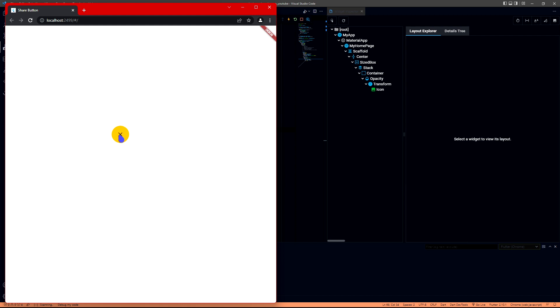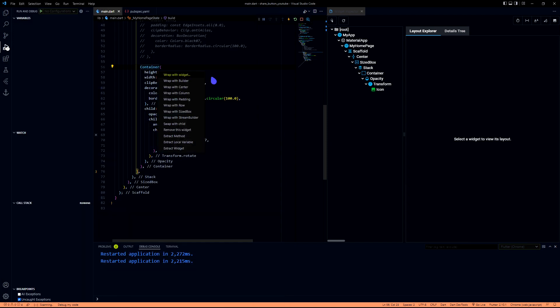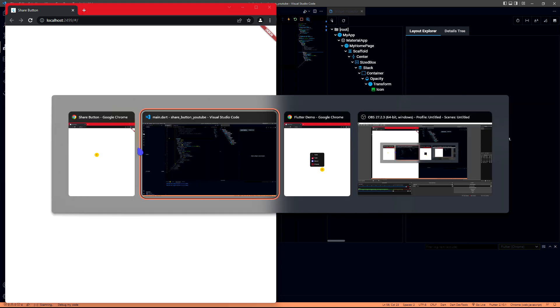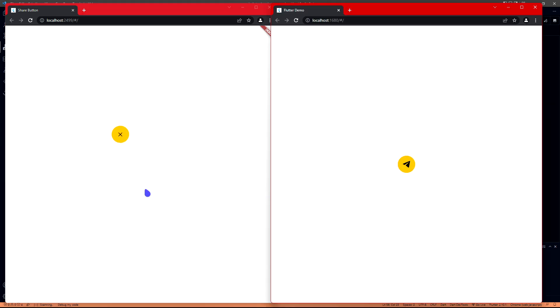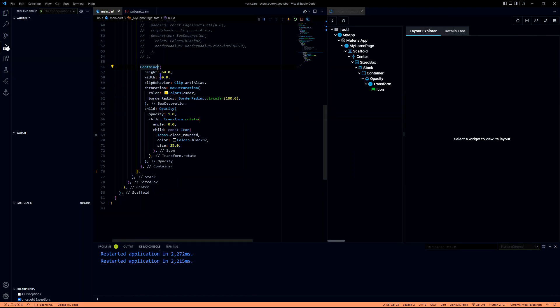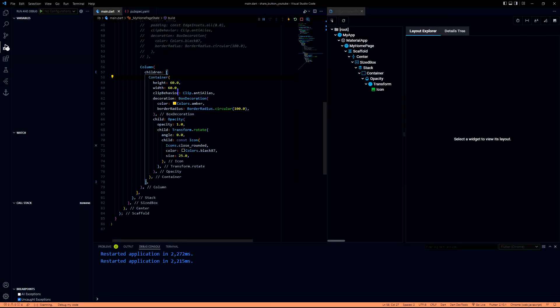We have the first element with us. I'm gonna wrap this inside a stack as well because I need a share icon at the top of this X icon. I'm wrapping it in this stack.